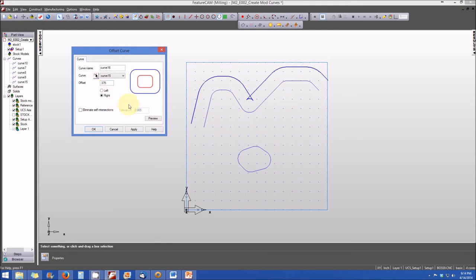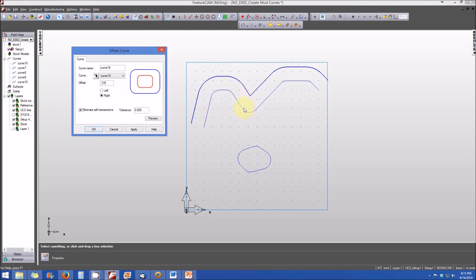After changing the direction, the curve has been offset but there's a triangle where the curve is intersecting with itself. To eliminate that, we check the 'eliminate self intersections' box, and that intersection is removed. We now have an offset curve created from the original curve 15. The new curve will be named curve number 16. When we're happy with that, we hit apply and OK, and we are done.